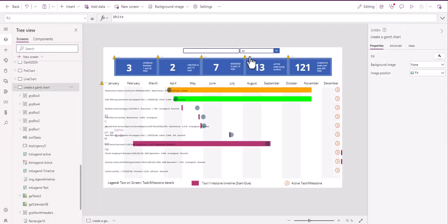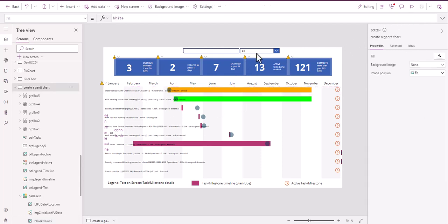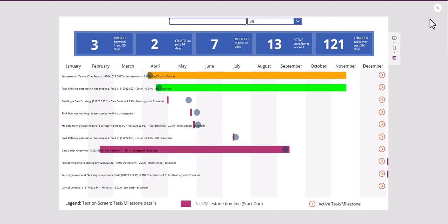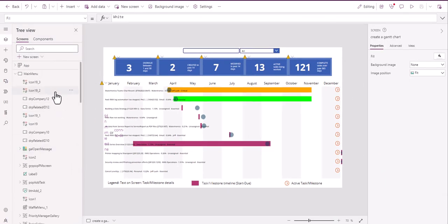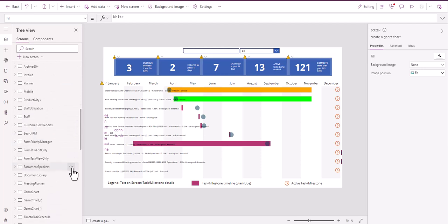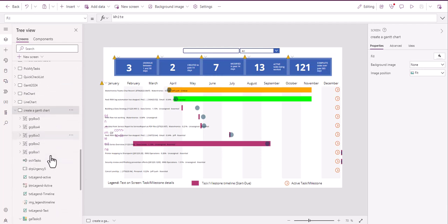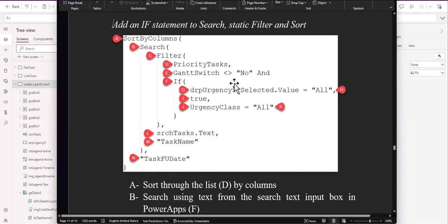And then urgency class is equal to all. So what that means is within this list here, within this task itself, we have a field called urgency class. And what that basically is, is right here. It's critical, essential, nicer milestone. So I enter in that information. Let me show you on another screen, make it a little easier. Well anyways, it doesn't matter. You just enter it in, you tell what it is. And you can see here, urgency class is right there, critical, essential, et cetera. So that's what that's saying right here. Urgency class equals all.